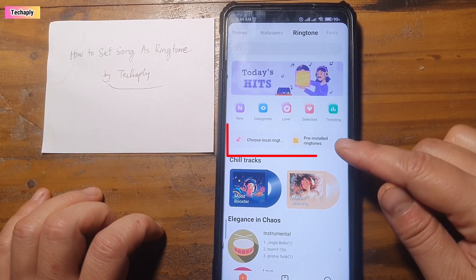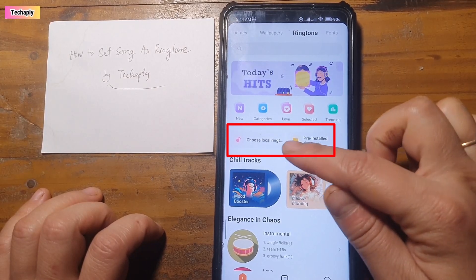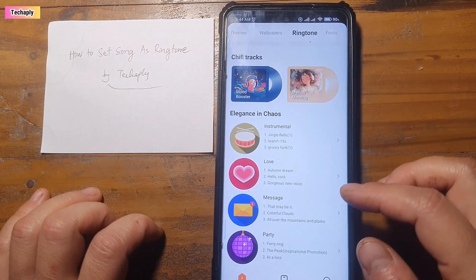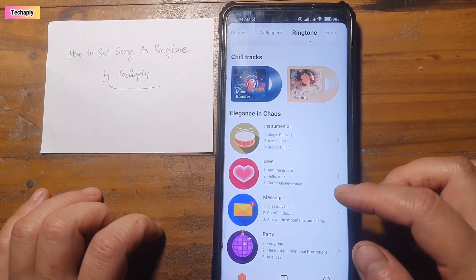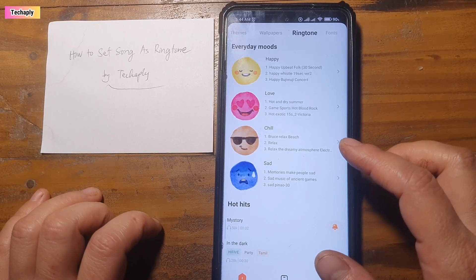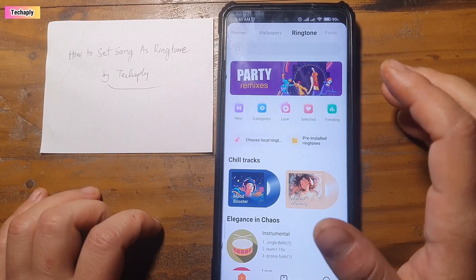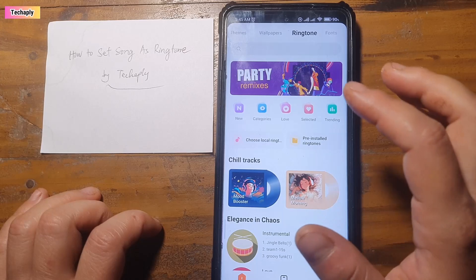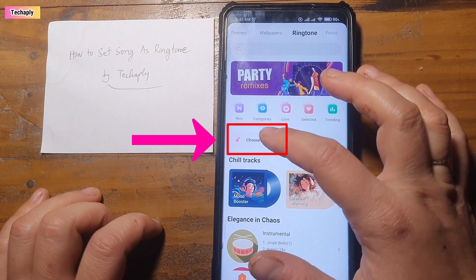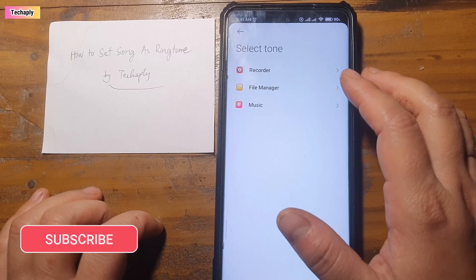Where you can set pre-installed ringtones or choose local ringtones. Pre-installed ringtones are the ringtones that are available in this app, and these ringtones are not songs, so you can choose it if you like. But here we want to set a song as a ringtone, so we have to choose from local ringtone. For local ringtones, there are three options here.